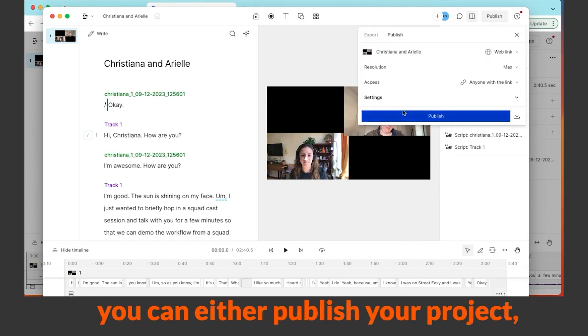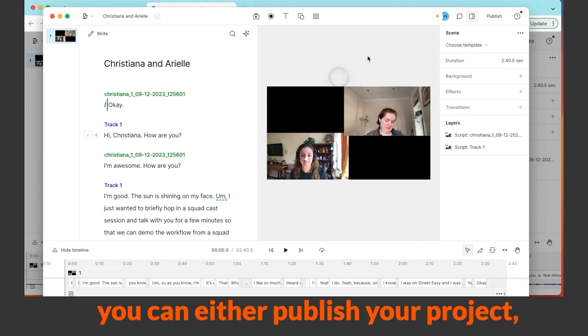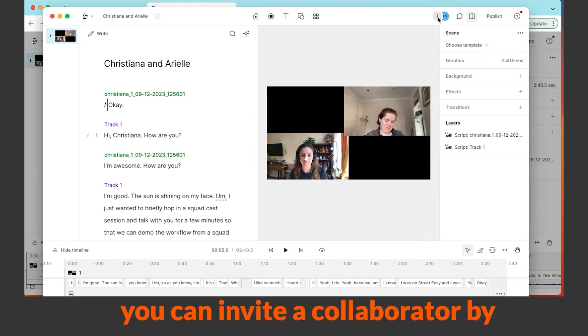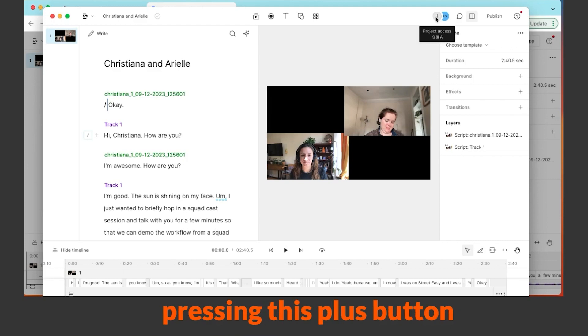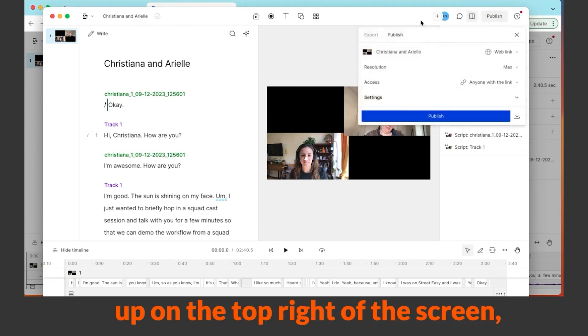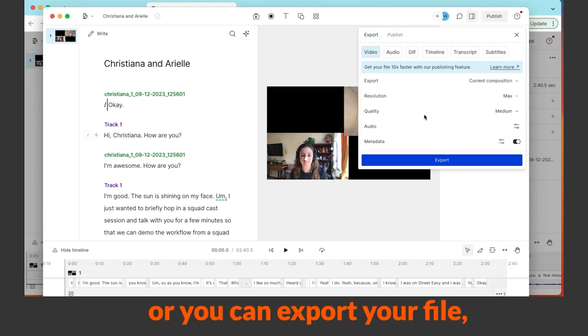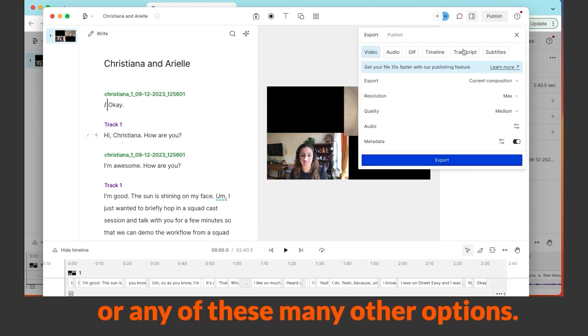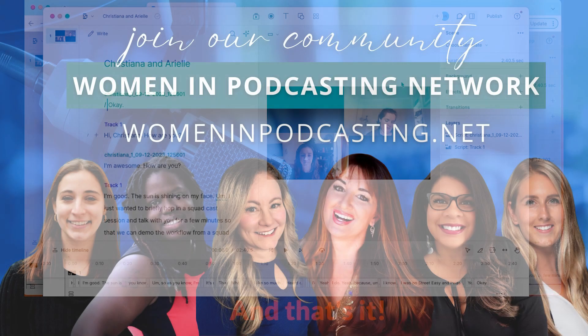When you're finished you can either publish your project, you can invite a collaborator by pressing this plus button up on the top right of the screen, or you can export your file: video or audio or any of these many other options. And that's it.